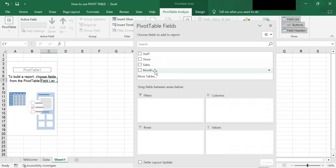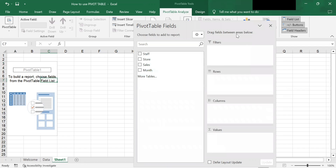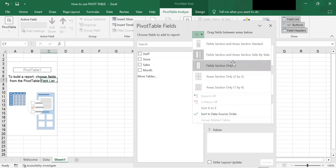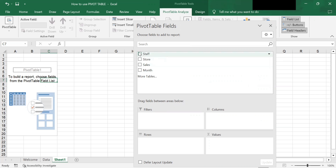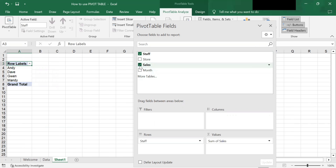You can change the panel view if you want — fields only or whichever way you prefer. So I want to find out what is the sales for each staff member. This question means we need the staff and the sales fields. What you have to do is check the box next to the field. So I check staff and I check sales.